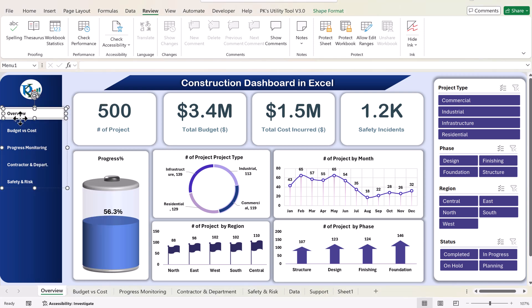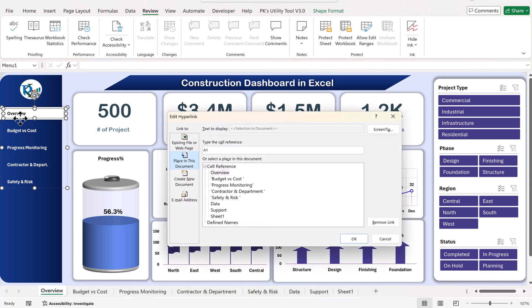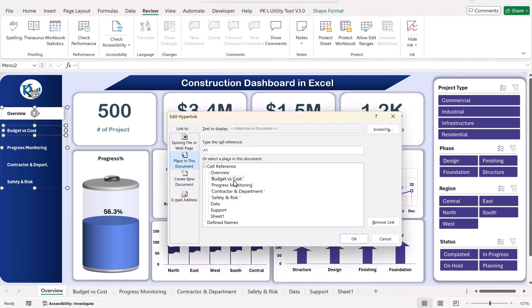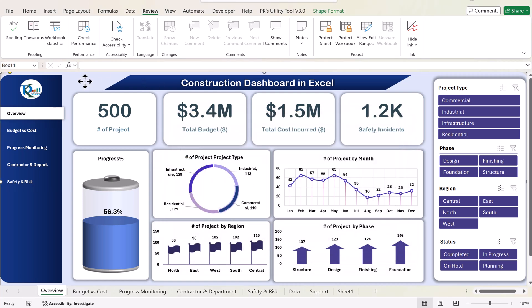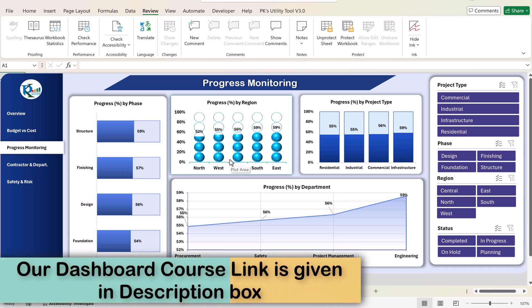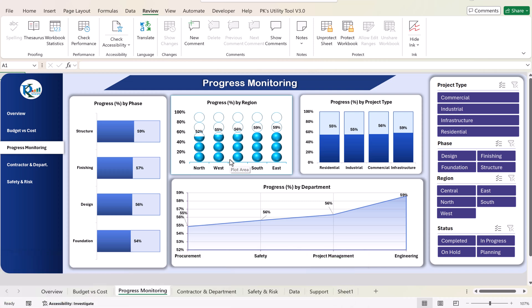We created navigation hyperlinks by right-clicking a shape and selecting Link, or pressing Ctrl+K. For example, one button is linked to the Overview page and another to Budget and Cost. If you want to learn more about the battery chart and other infographic charts used here, you can join the Udemy course where everything is explained in detail along with practice files for every chart, dashboard, and topic.